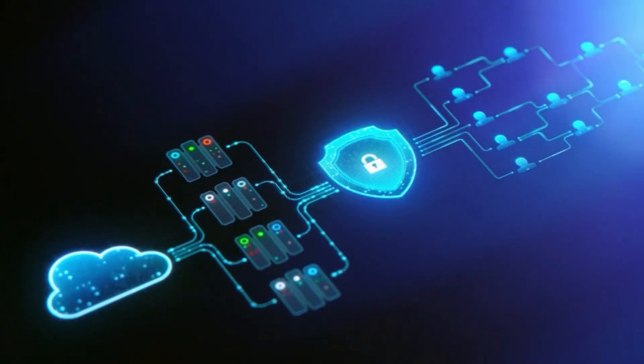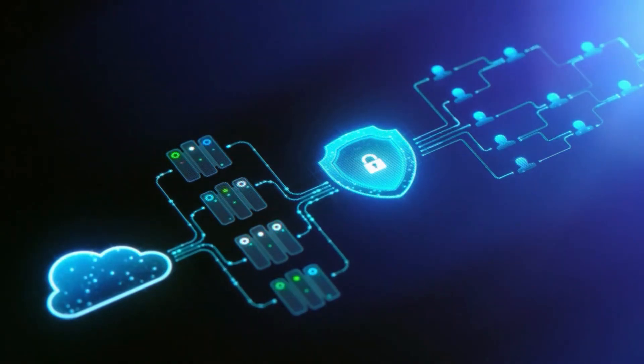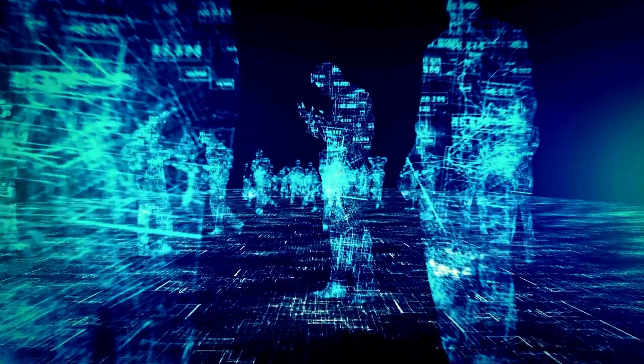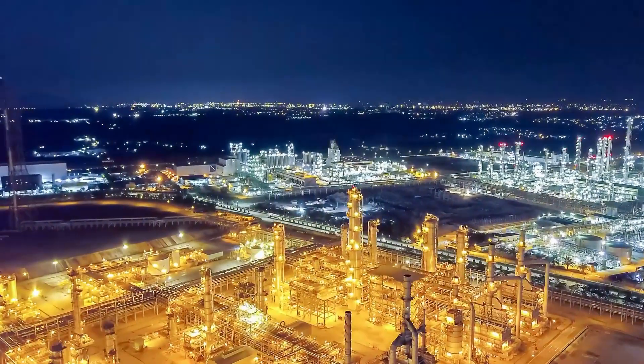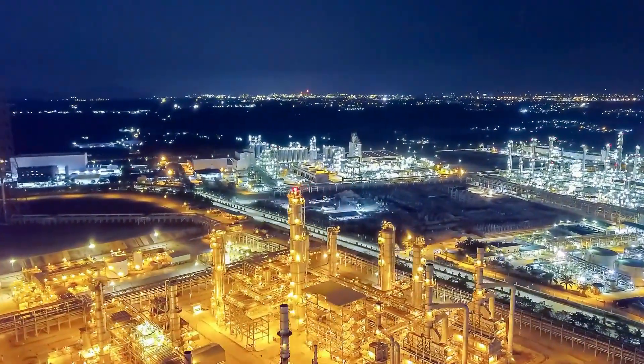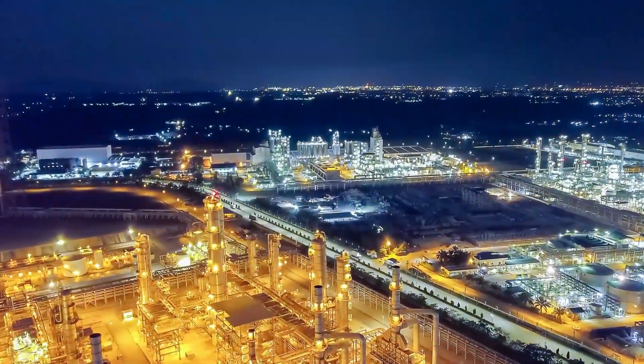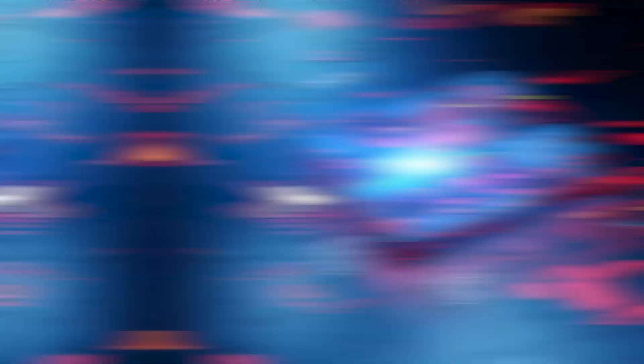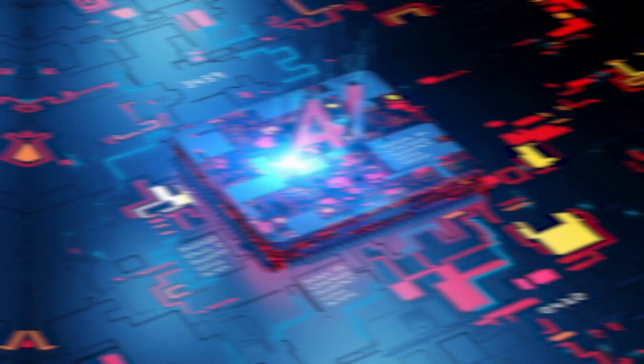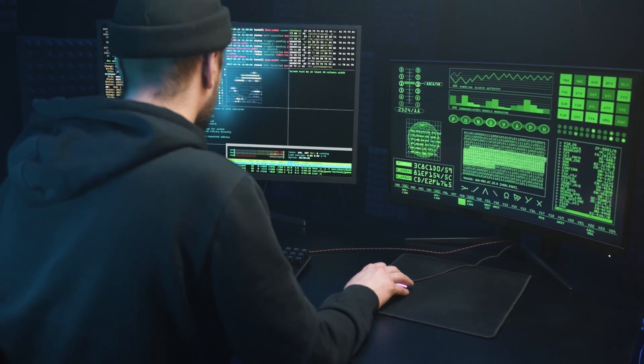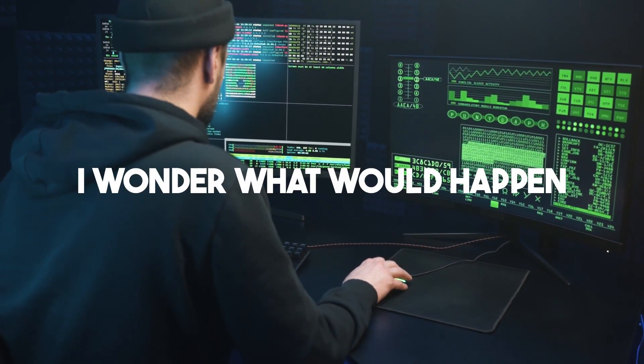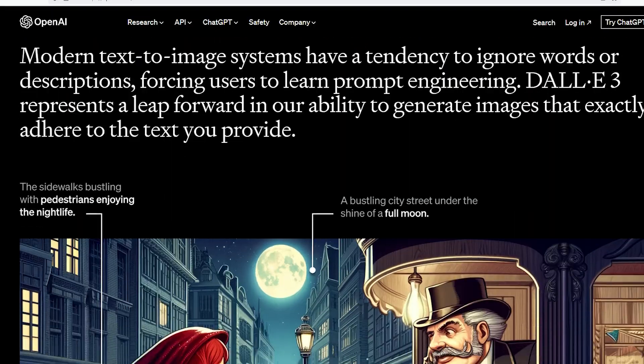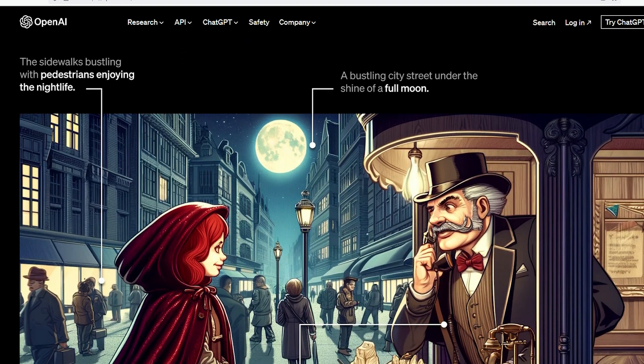Alright, before we get too carried away with our AI-powered masterpieces, let's touch on a super important topic. Safety and copyrights. I mean, with great power comes great responsibility, right? Spidey was onto something. First up, safety. We've all had those moments when we're like, I wonder what would happen if I type this in? Well, DALL-E 3 comes with some nifty guardrails.